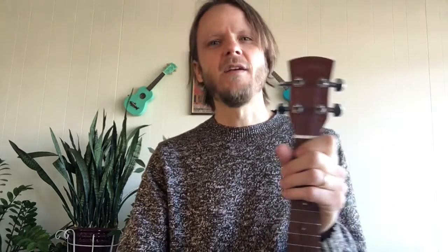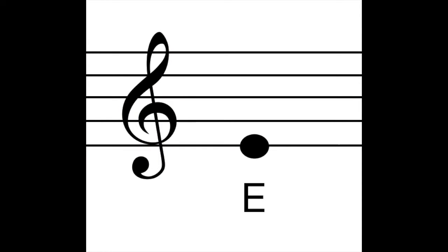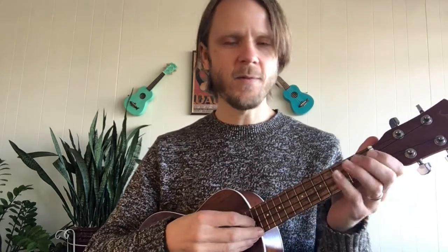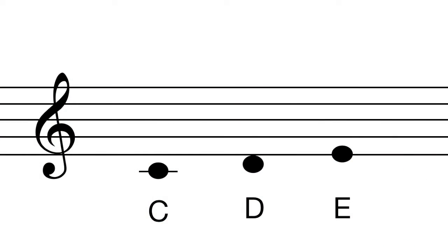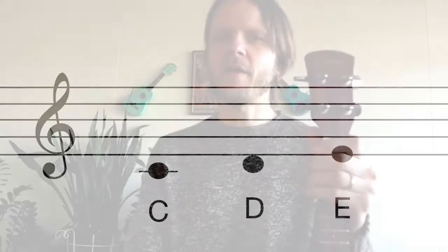The next note is E. E is on the first line of the treble staff — that bottom line goes right through the middle of it, so it's a line note. To play E on the ukulele, you just play your open E string, which is the second string up from the bottom. That's all it is — just open. So to recap: open C string is C, second fret is D, and open E string is E.